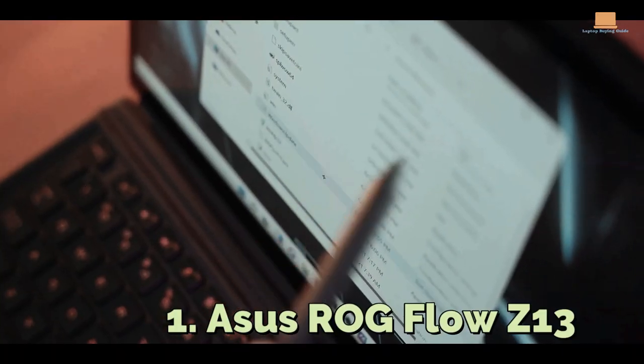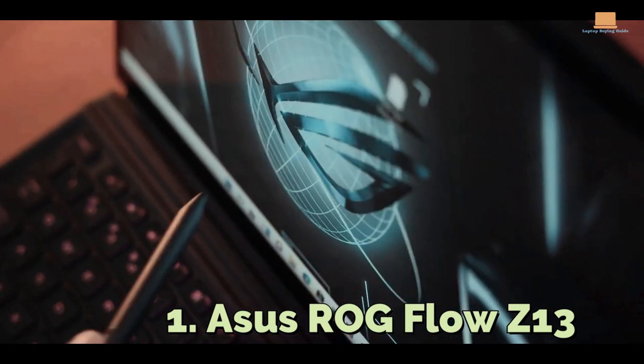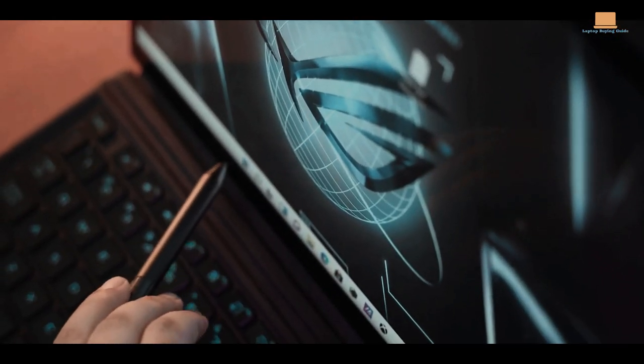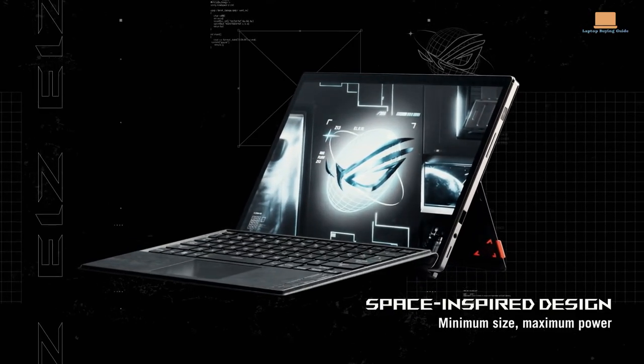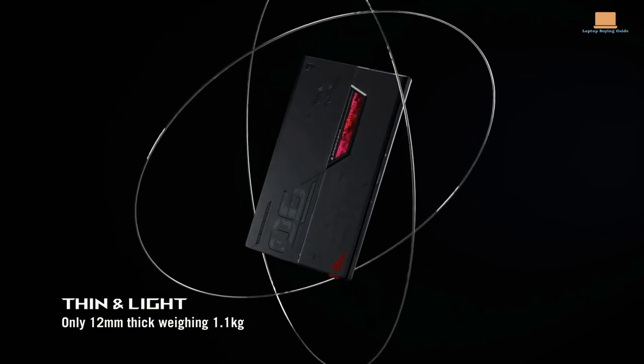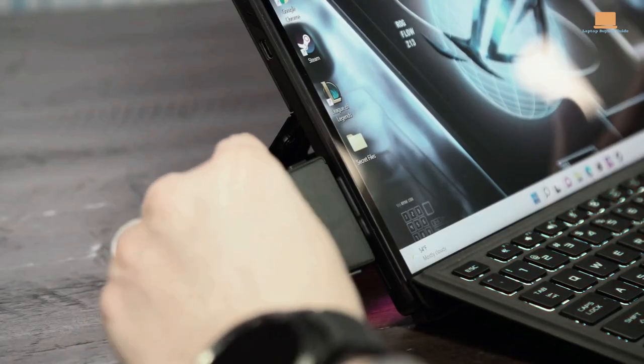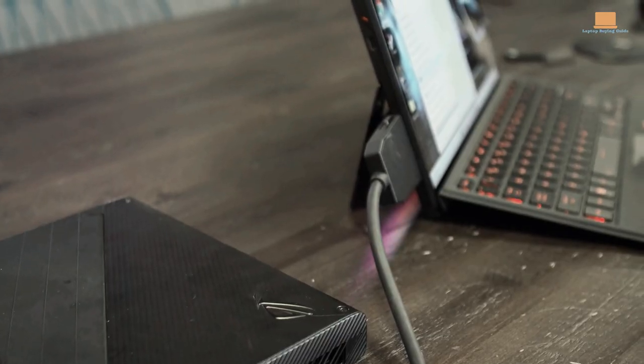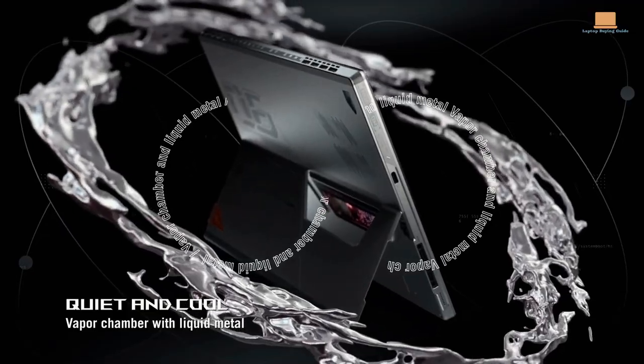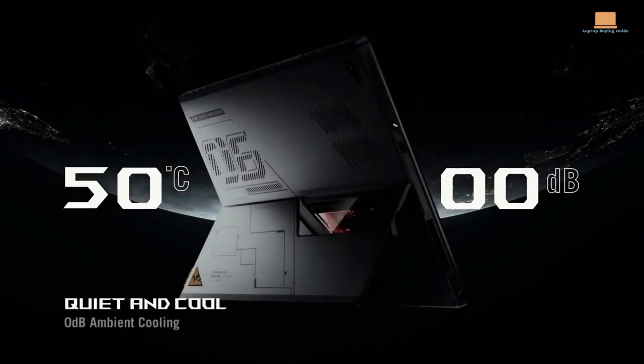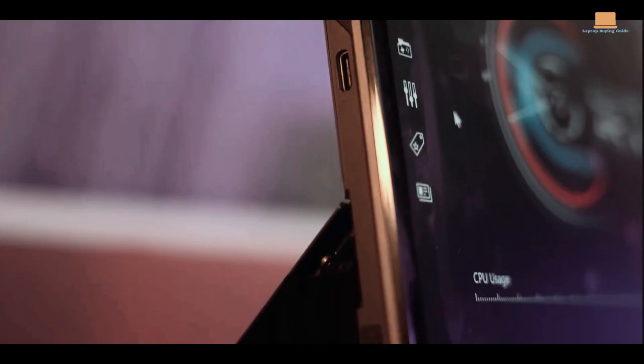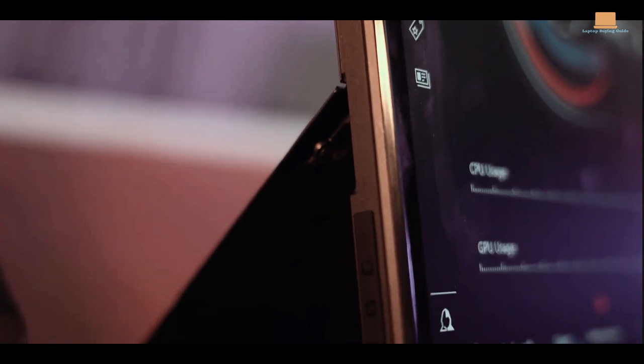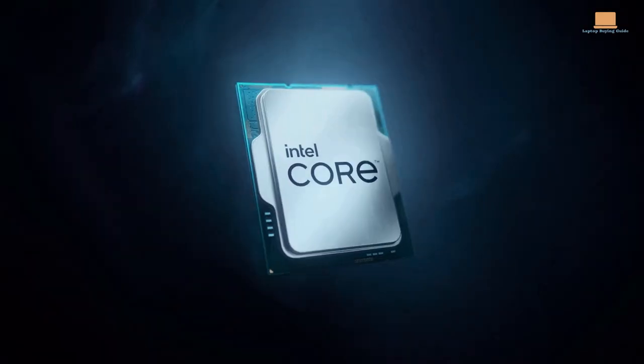Number 1: Asus ROG Flow Z13. As technology advances, so too do the possibilities for 2-in-1 devices. The Asus ROG Flow Z13 is a prime example of this, offering an insane amount of CPU power and a detachable tablet form factor that's perfect for gamers on the go.